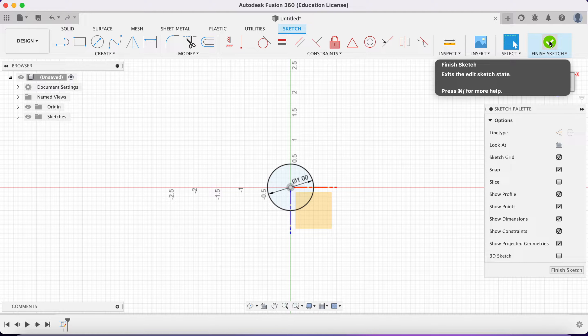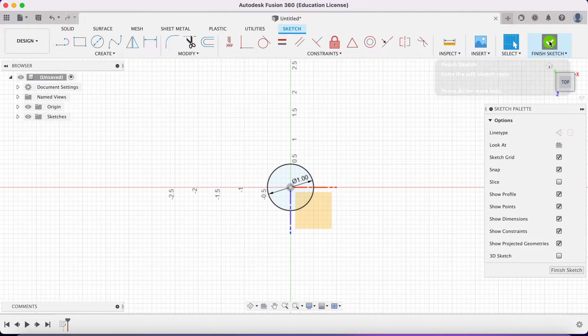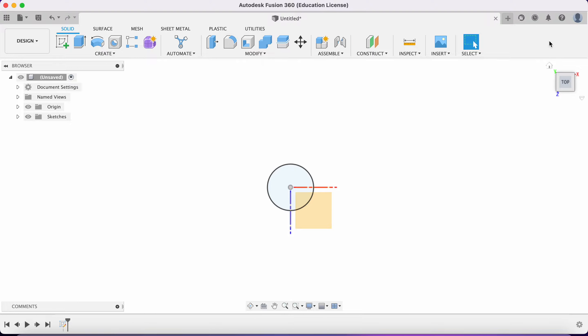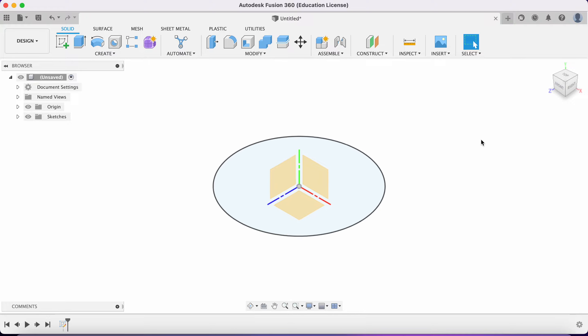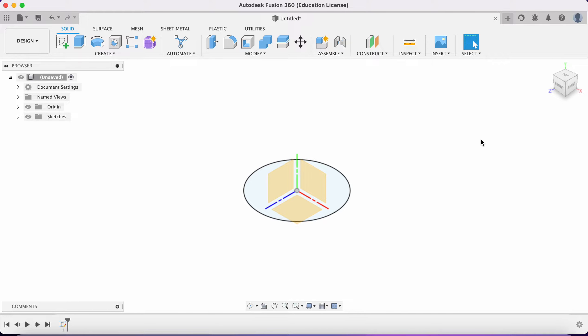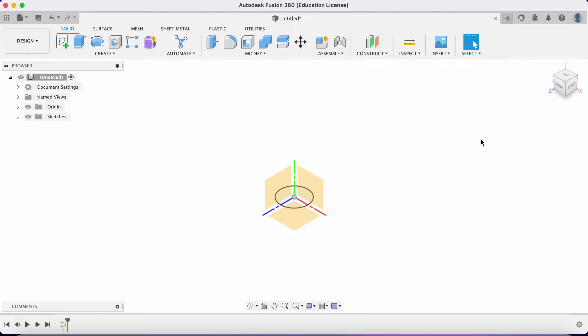That's simply the outer diameter of my pipe. Now we're going to make an offset plane here.